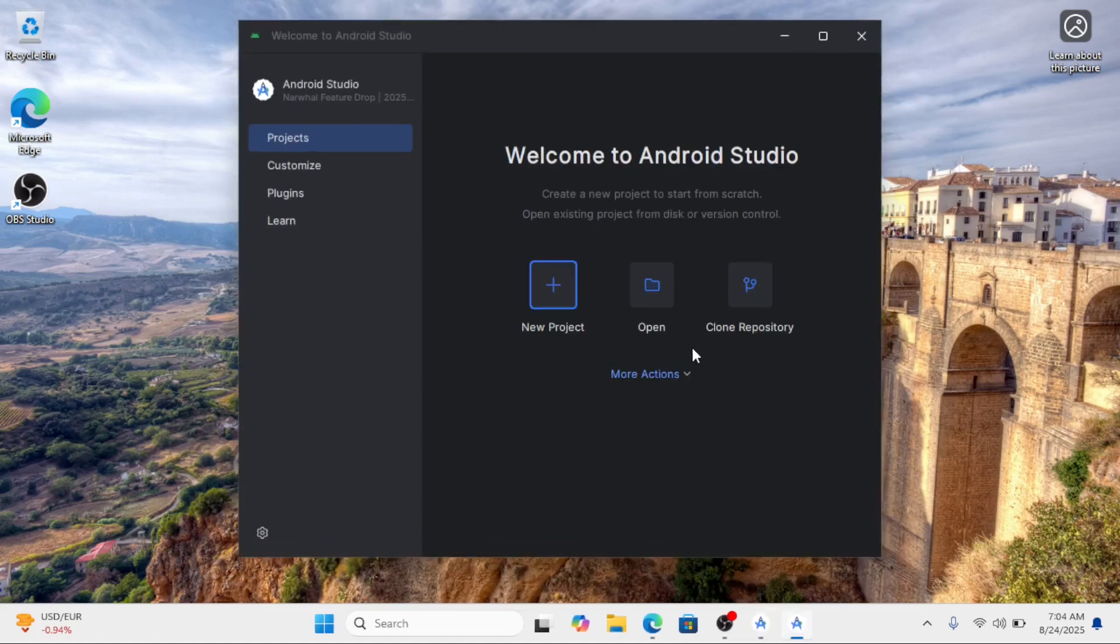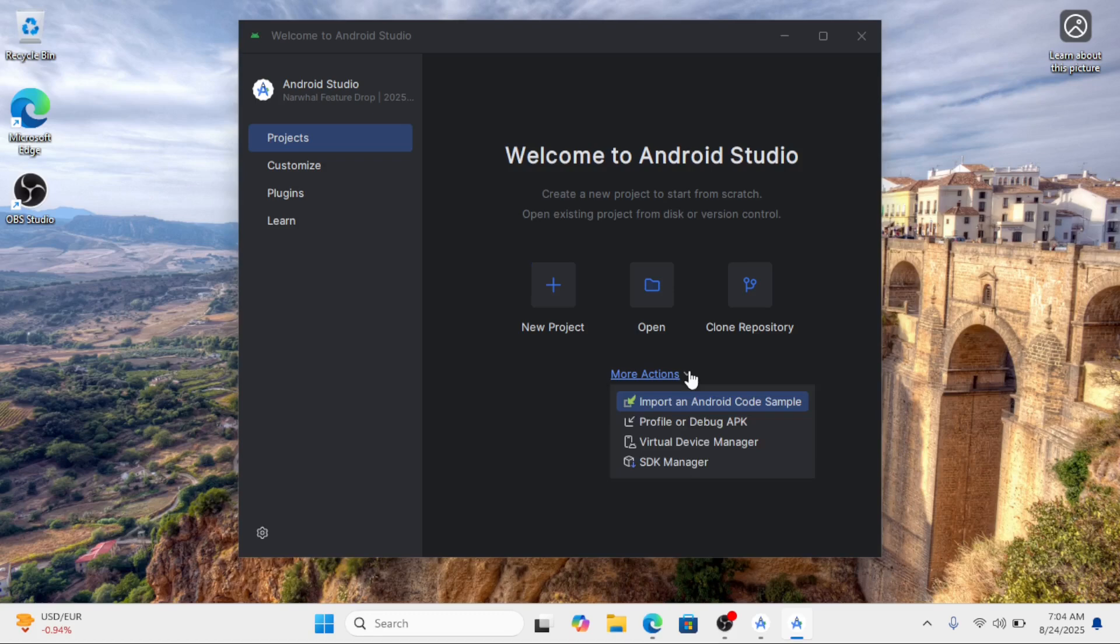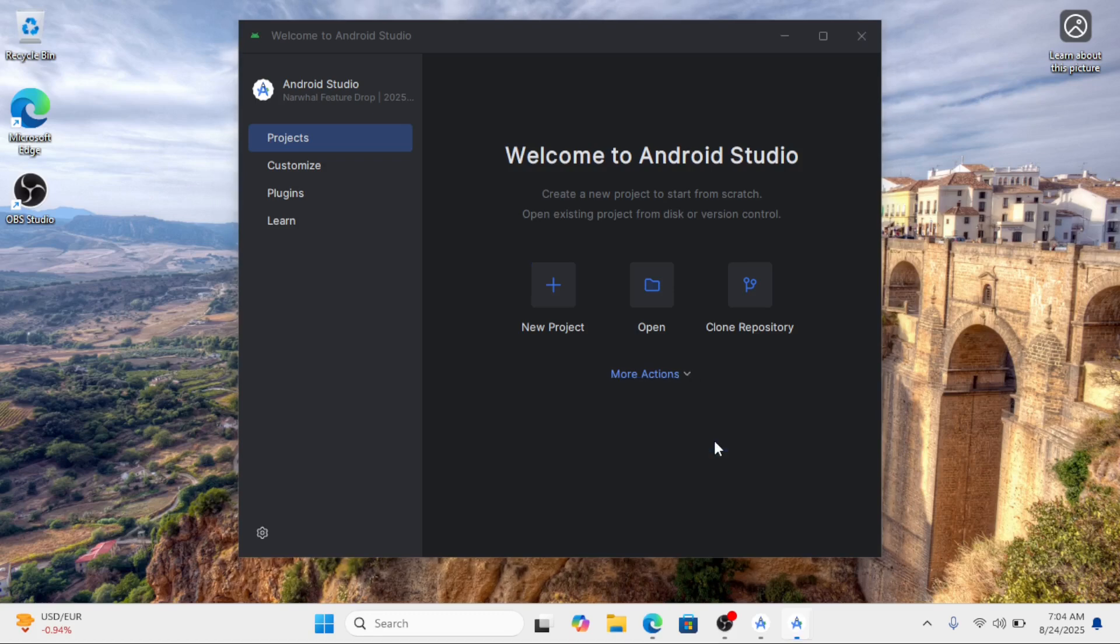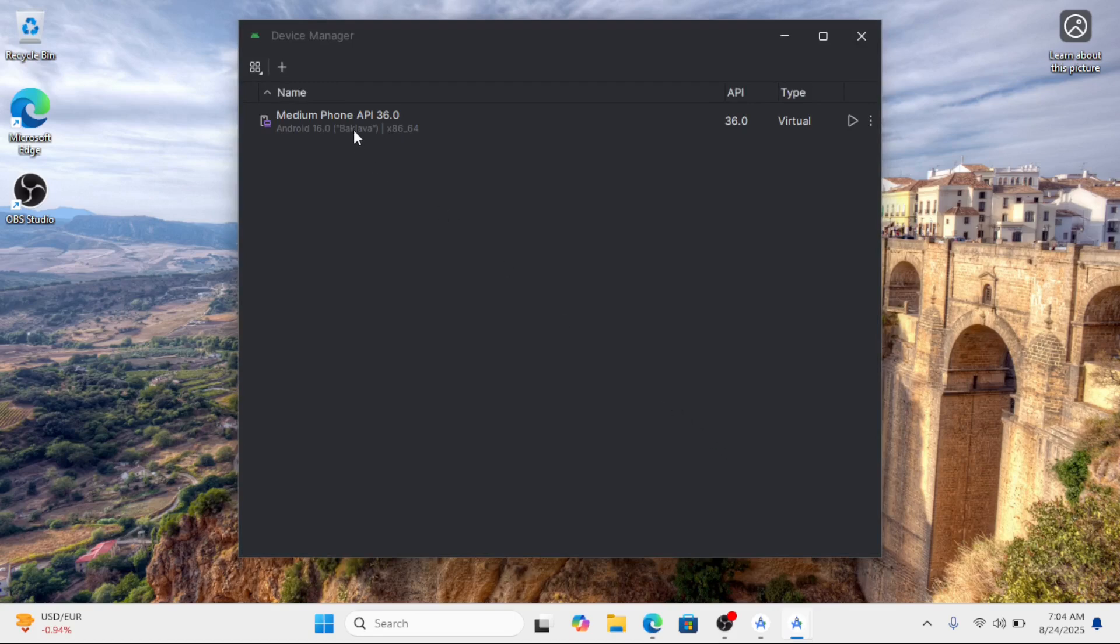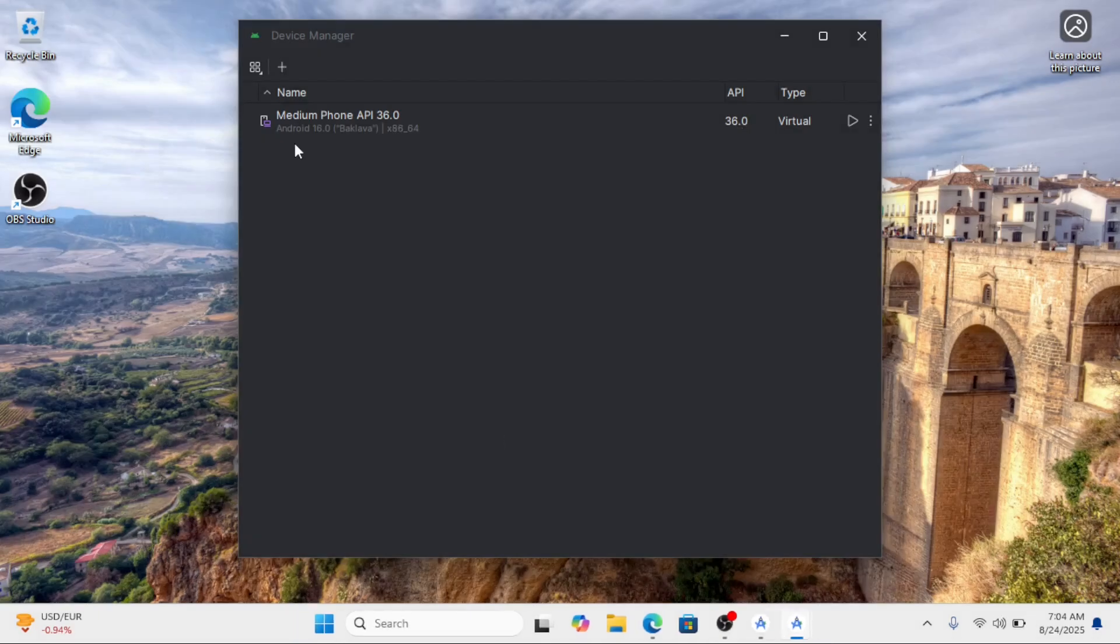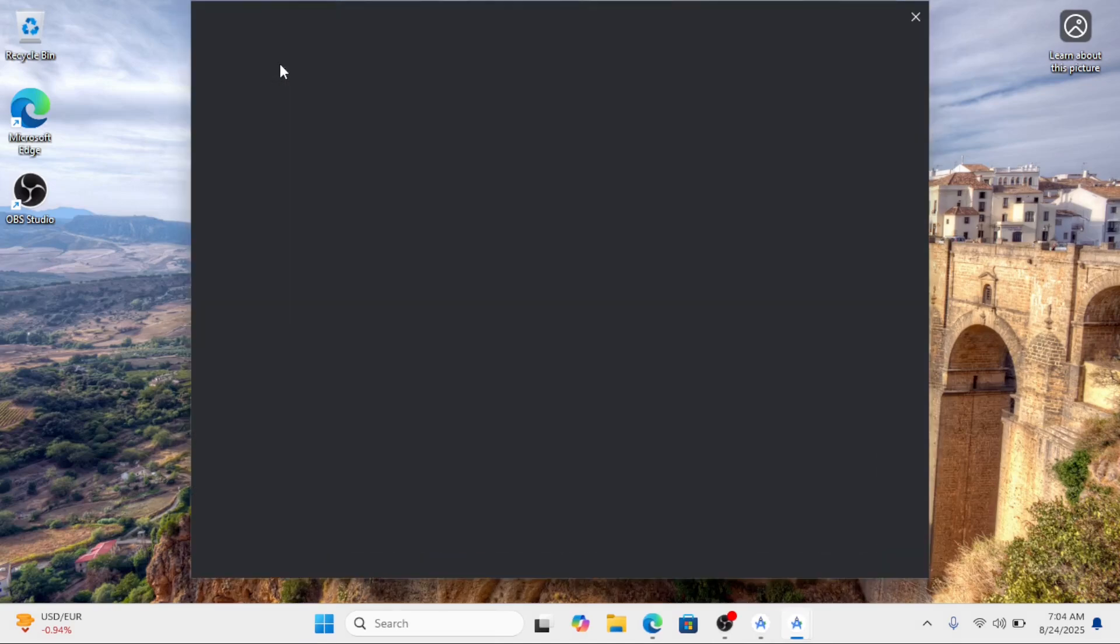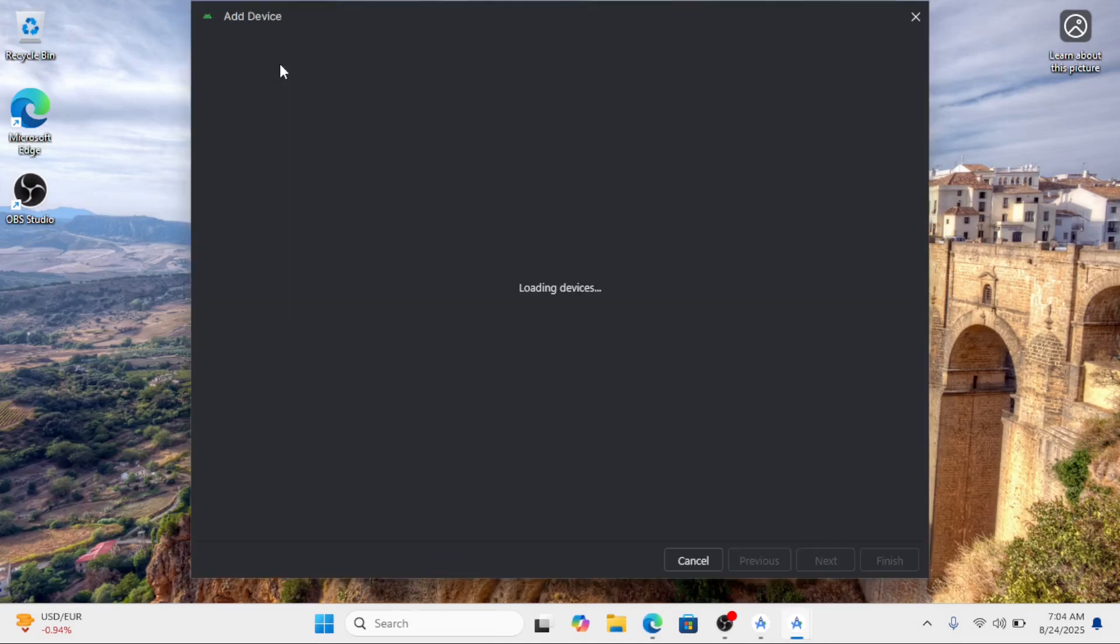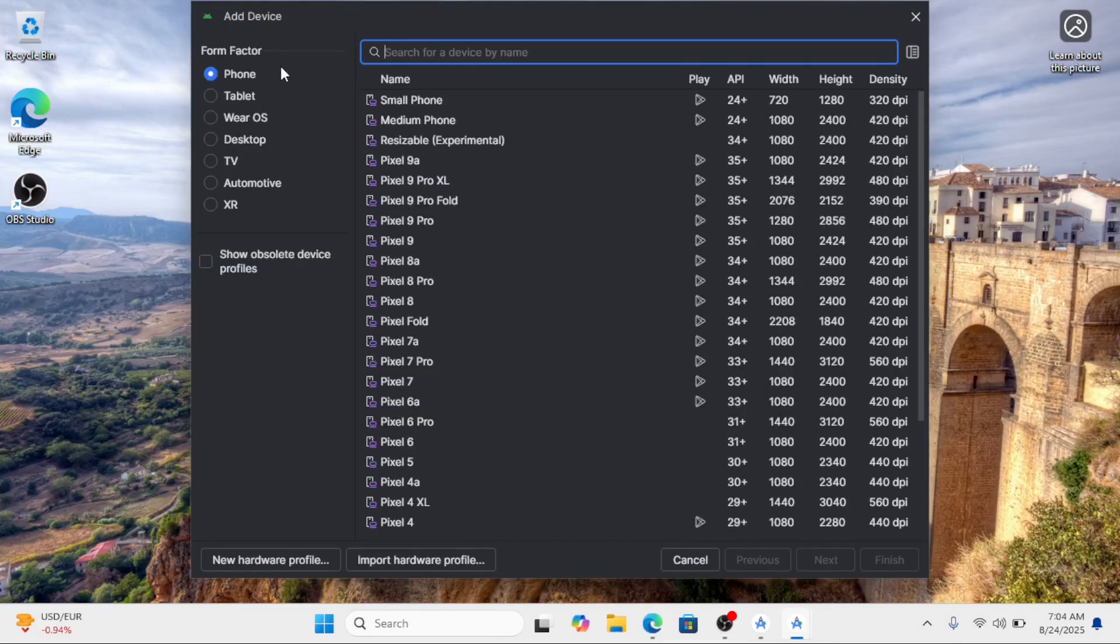Click on more actions and open Virtual Device Manager. In Android Studio, the Virtual Device Manager is a built-in tool that lets you create and manage Android Virtual Devices (AVDs). These AVDs are emulator instances that simulate physical Android devices, so you can test and run your apps without needing a real phone or tablet.